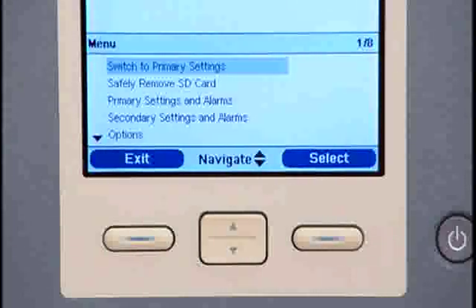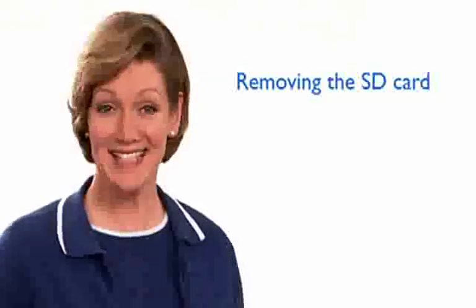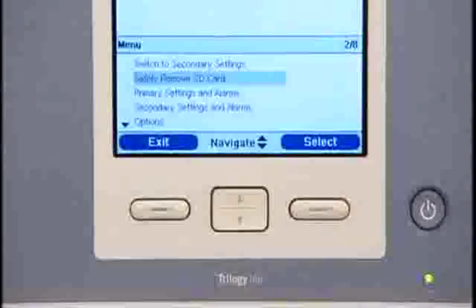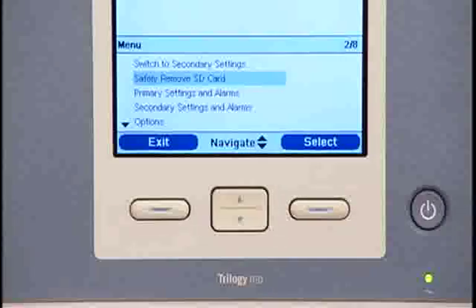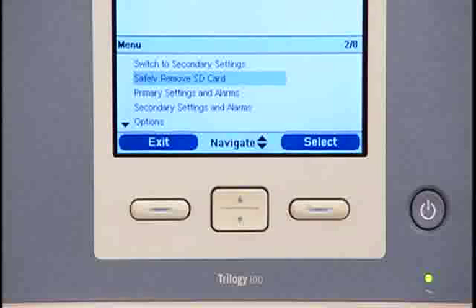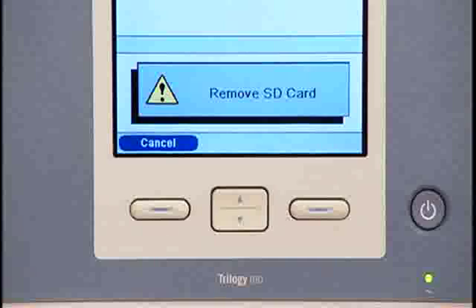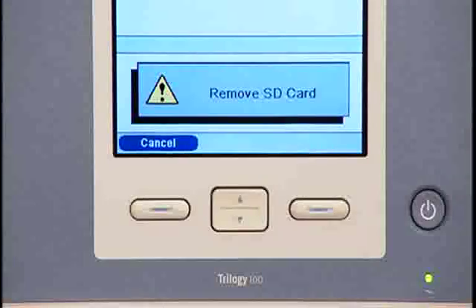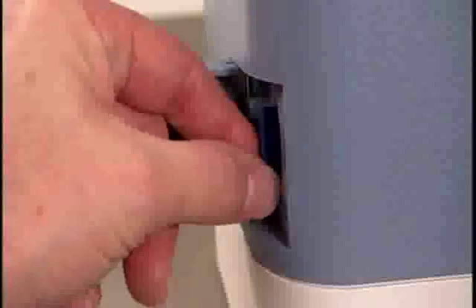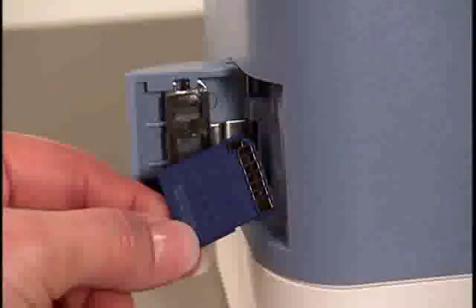The display screen returns to the main menu after a selection is entered. If there is an SD card in your ventilator, 'safely remove SD card' will appear as a menu option. Select this option when you want to remove the SD card. When the Remove SD card confirmation message appears, remove the card. If you press the left button or don't remove the card within 60 seconds, the confirmation message will close and Trilogy will continue to write data to the card.